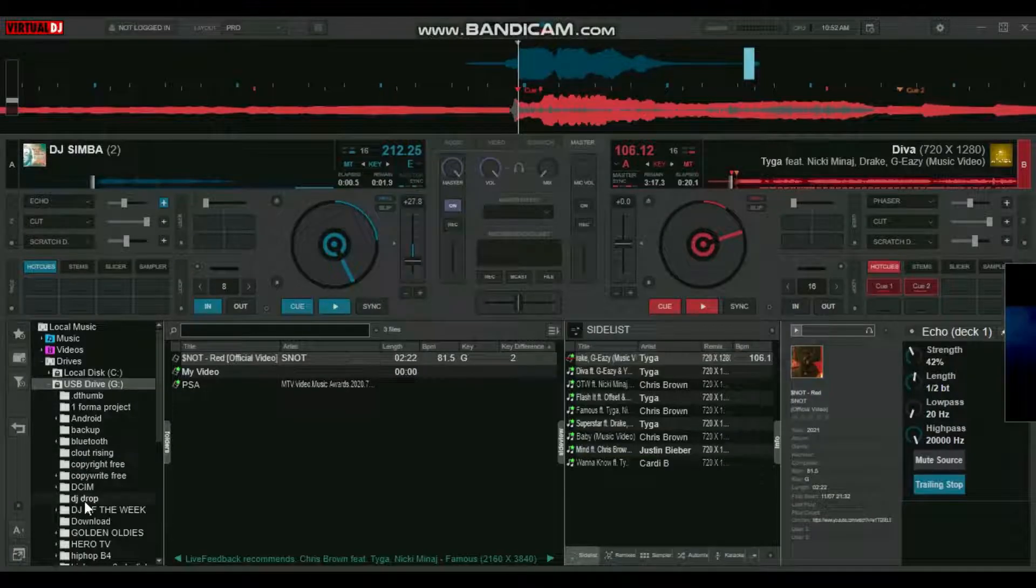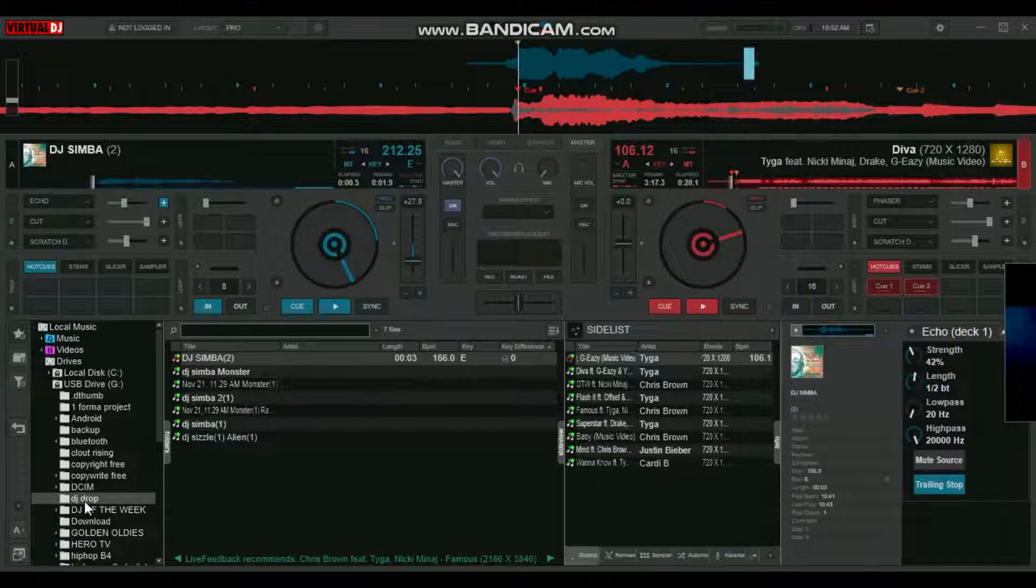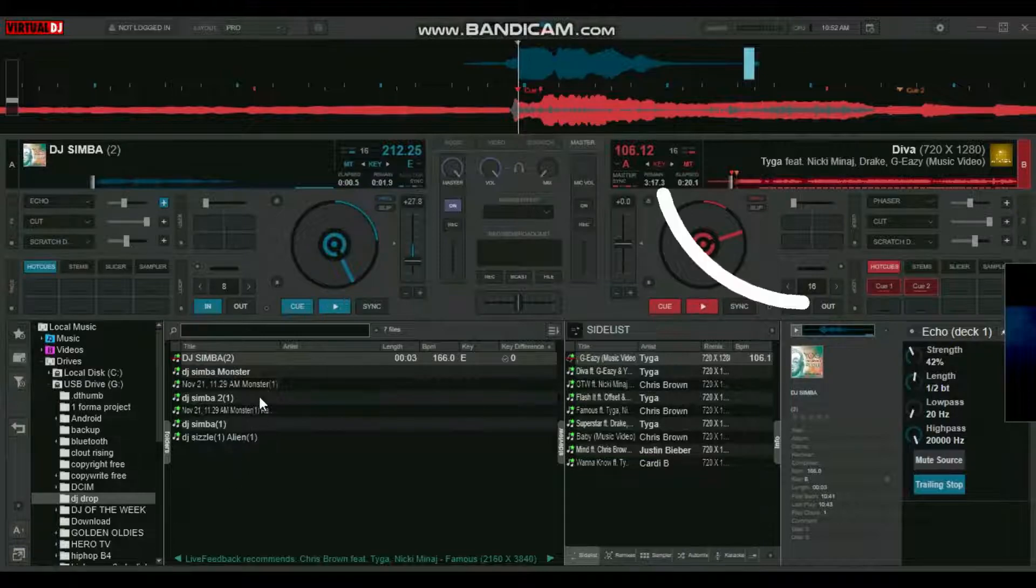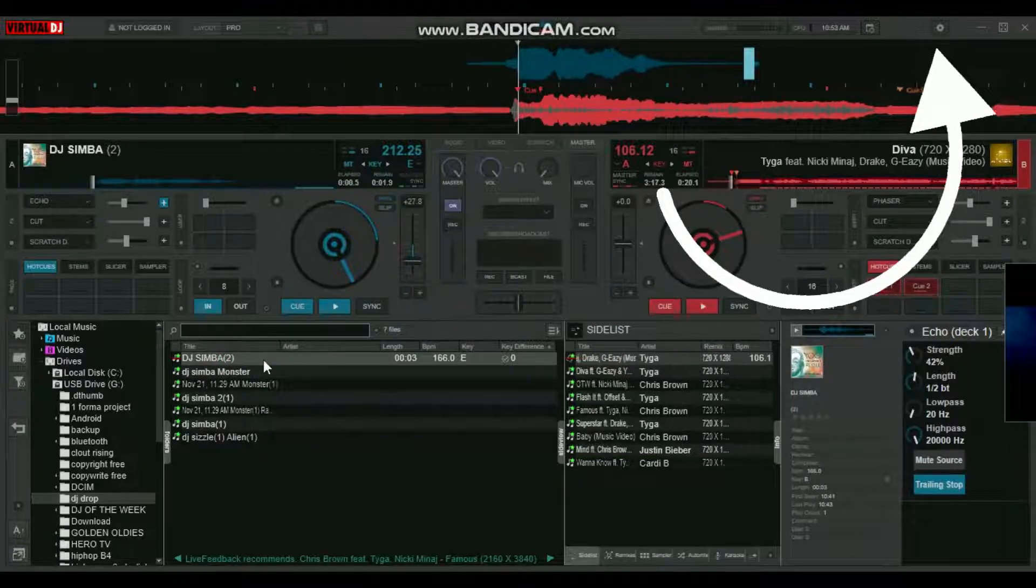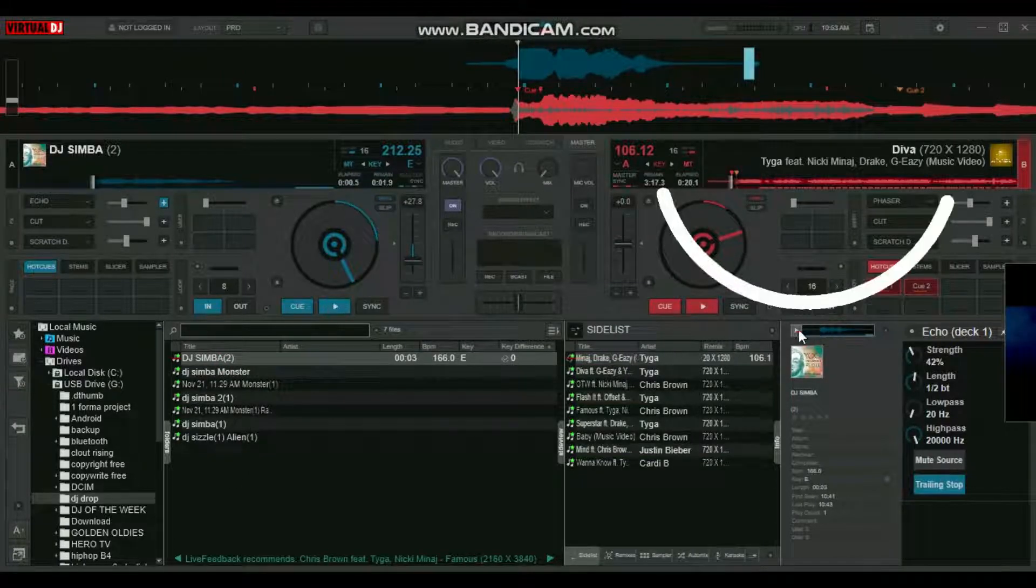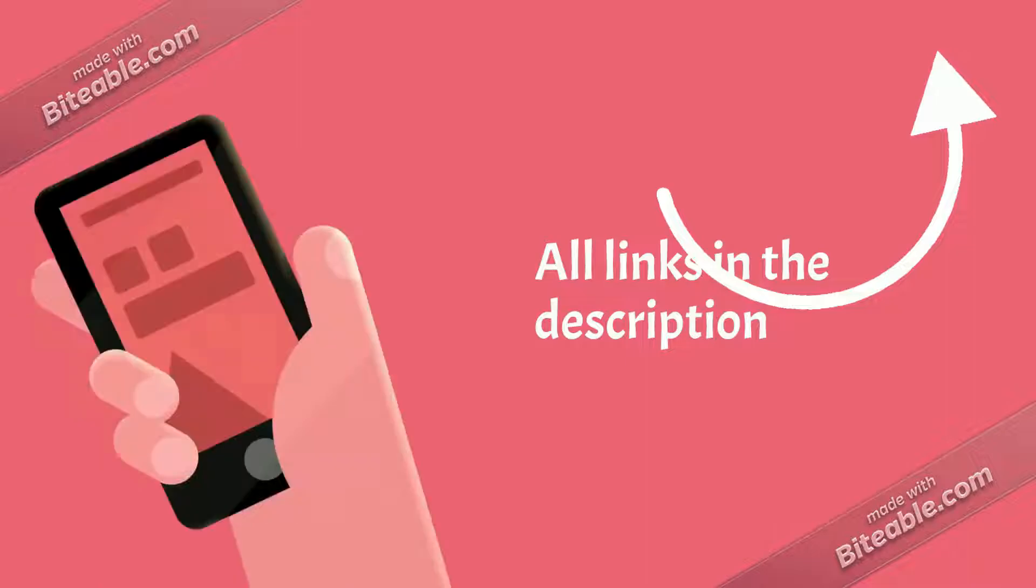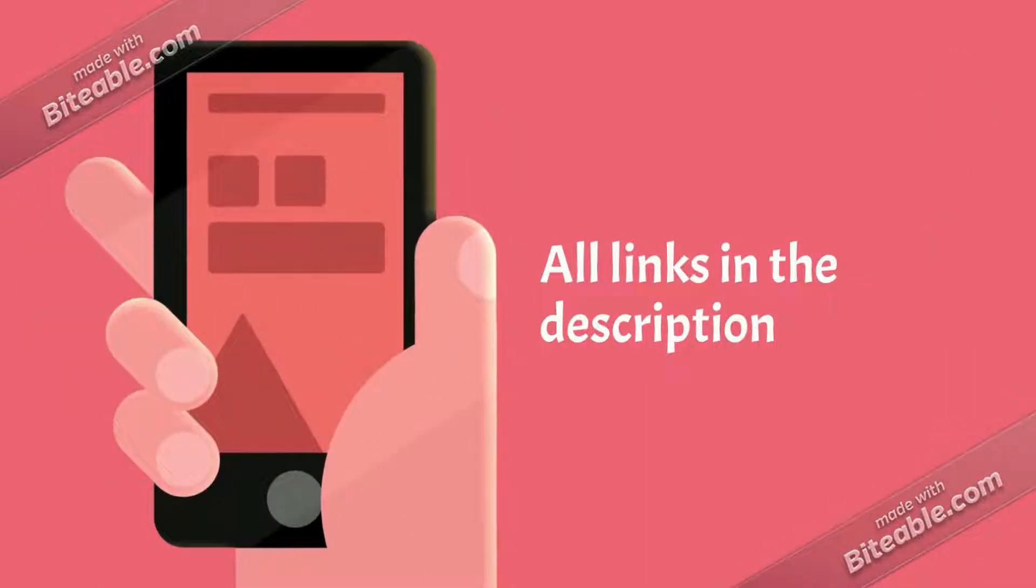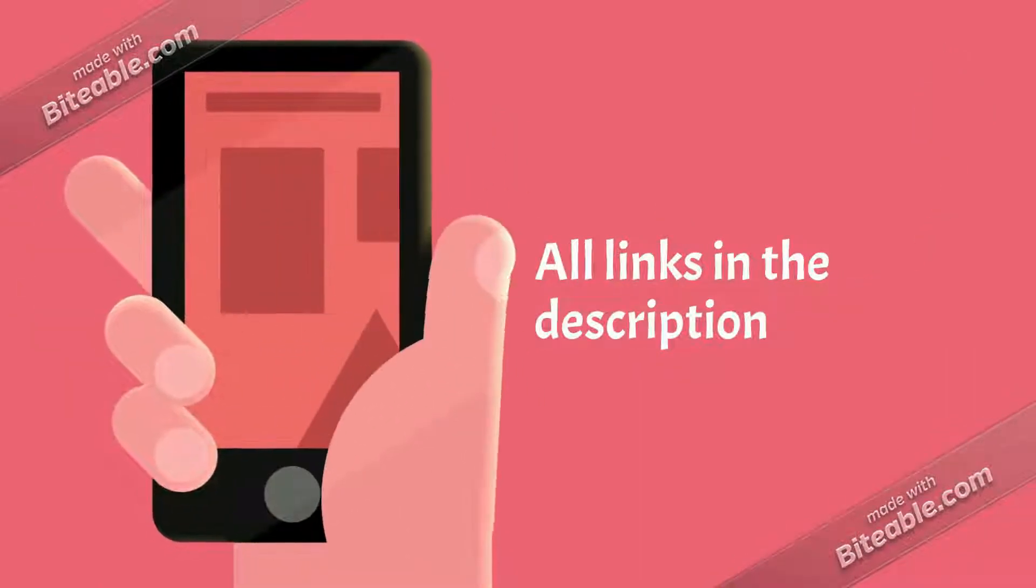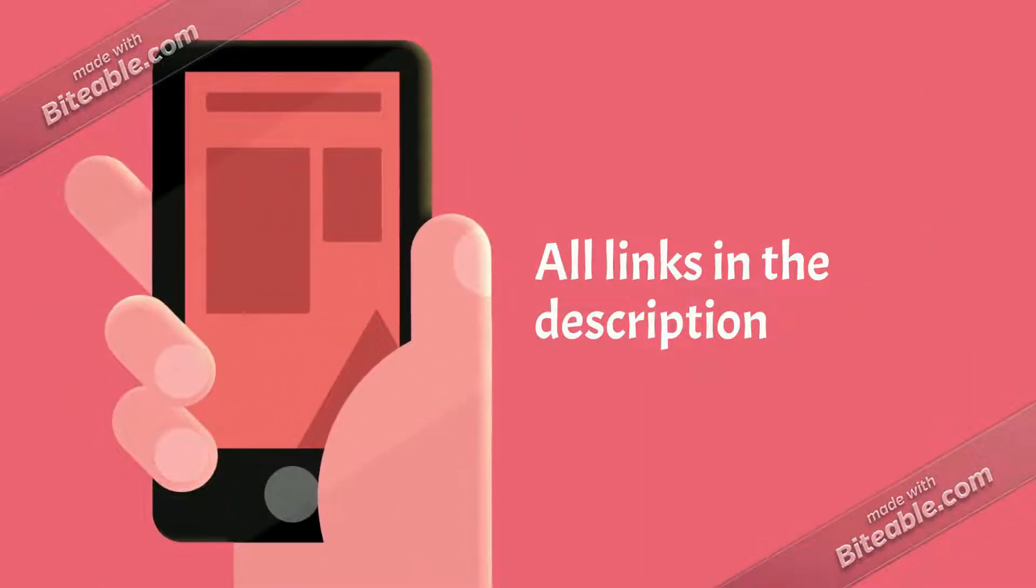If you don't have VirtualDJ 2021, take a look at this video to learn how to download it for free. I'll also leave a link in the description box below for convenience.